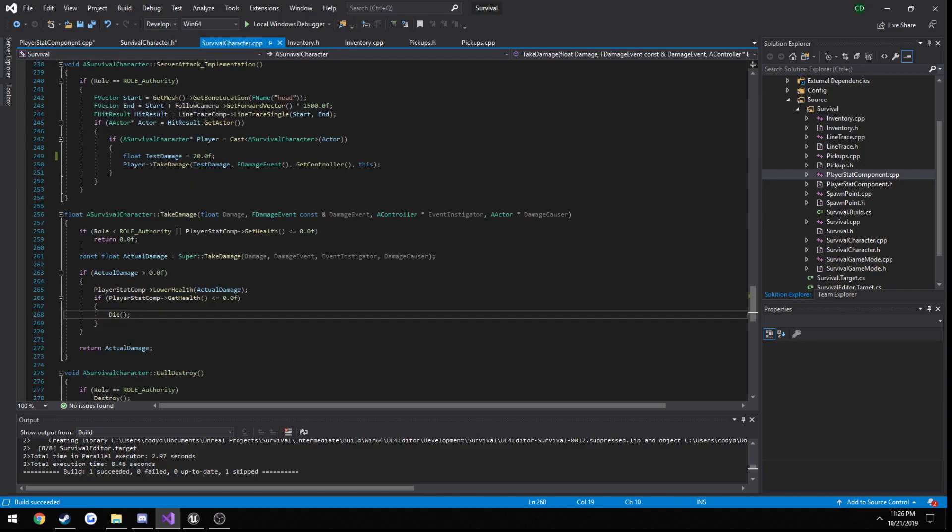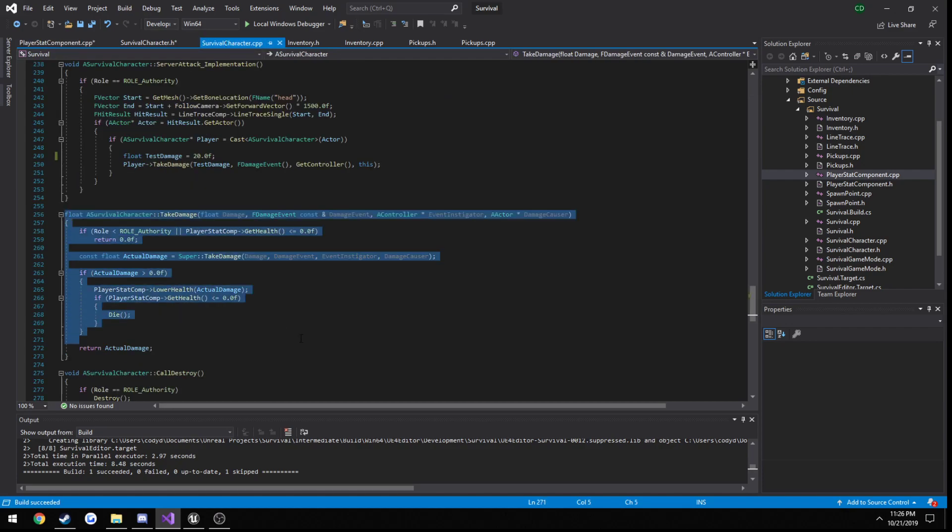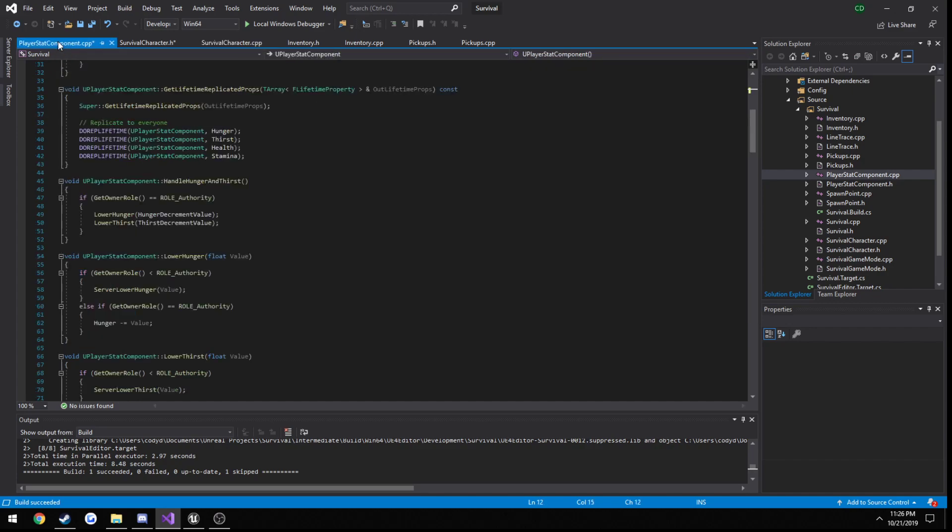So as I said, we already have our take damage function. All we need to do is pretty much call it. We'll figure out the amount of damage we want it to take, so let's start out with hunger.